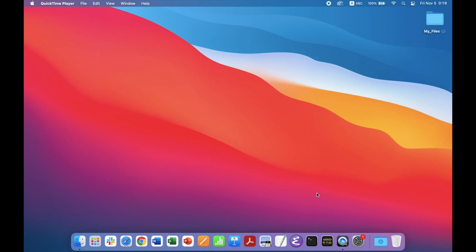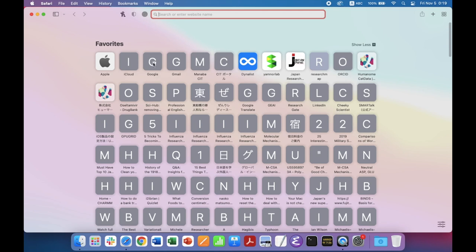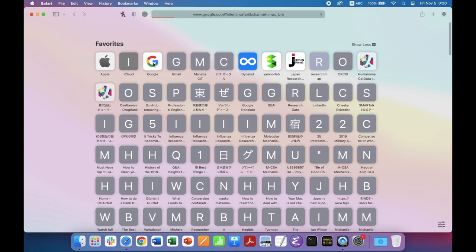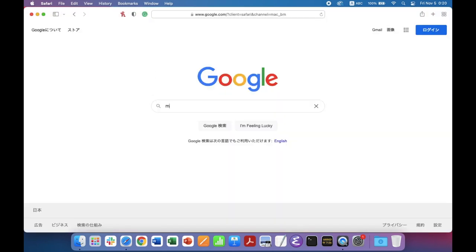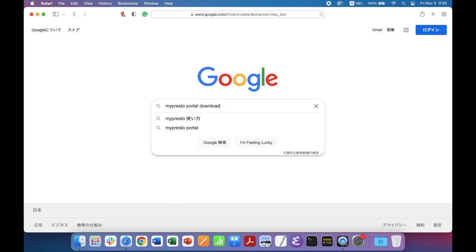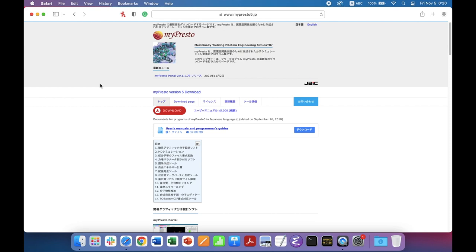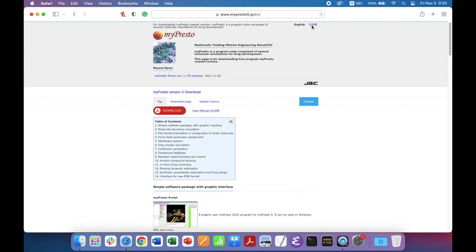This is the tutorial for my Presto portal. First, let's see how to download it. Go to your browser — here I am using Safari — go to Google and type 'Presto portal download'. Go to the myPresto version 5 download page. This is in Japanese, but if you want to see it in English, click here on 'English'. This changes it to the English version.